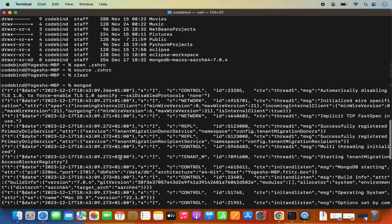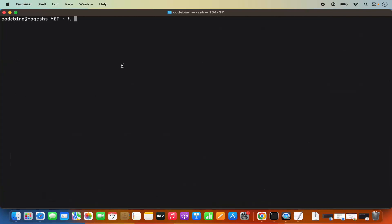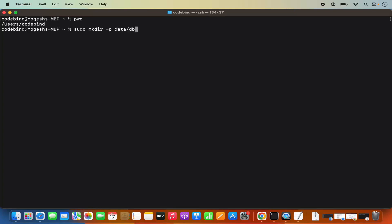However, it's going to throw an error related to /data/db path not being found. We need to create the data directory in our home folder. I'm in my home folder — I can verify with PWD. I'll create the directory using: sudo mkdir -p data/db. Press enter, which creates the data/db directory in your home folder. When I do ls and then cd into data, I can see the db directory is there.